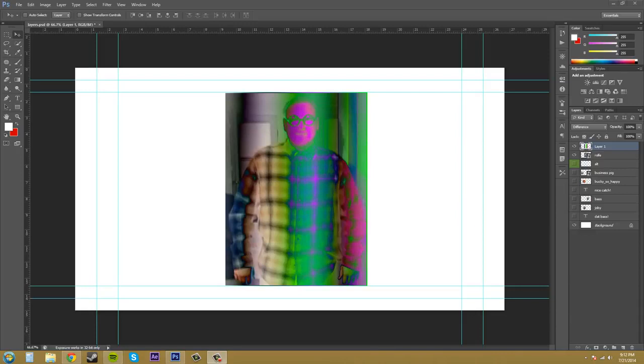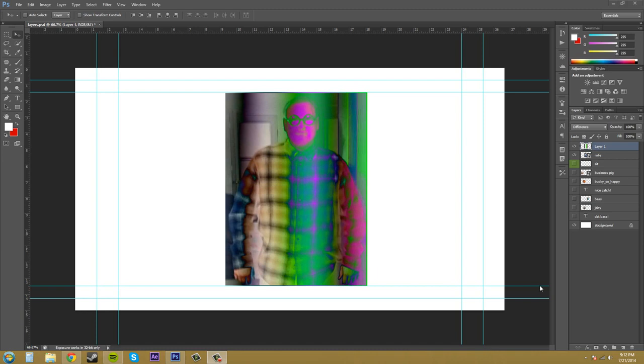Hey everybody, welcome back to part four of the blending mode tutorials. I'm your host Buddy Blackford and let's get into this. I suggest that you watch the first three tutorials before you watch this one so that this will make a lot more sense to you, especially the first one.